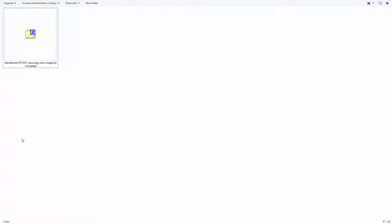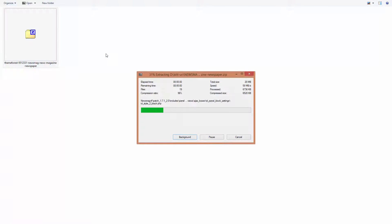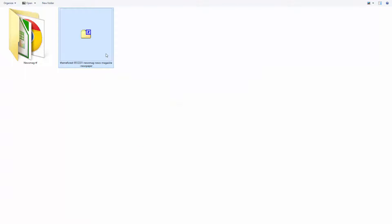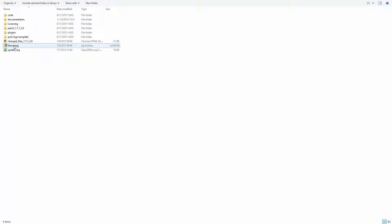Download the theme latest version from your ThemeForest account. Unzip the package to your local computer. Inside this, you will find more items: code, documentation, plugins, PSD, etc. Among those items, locate the theme zip file. This is the only file you can install through WordPress.